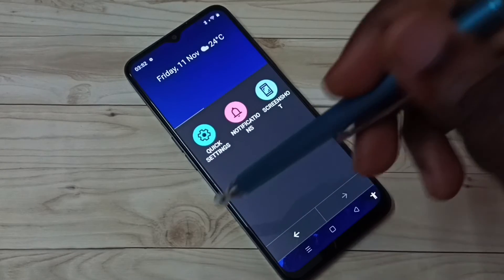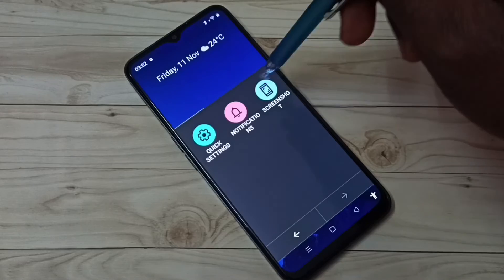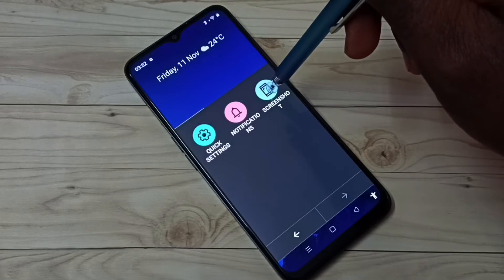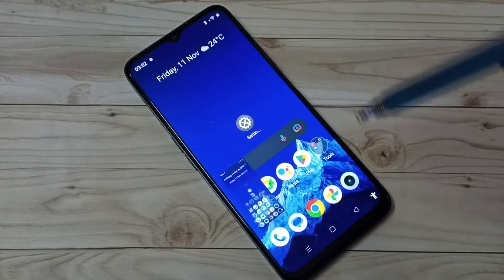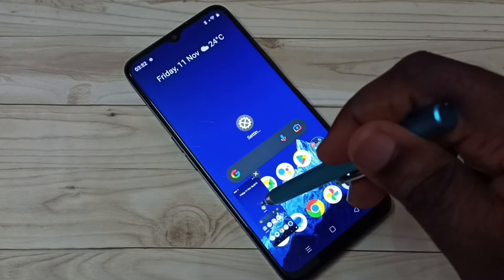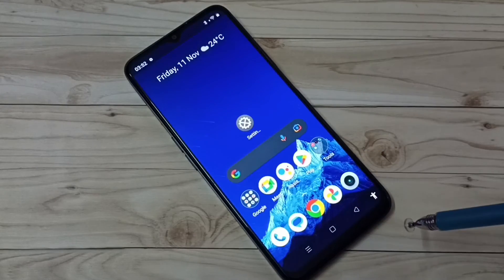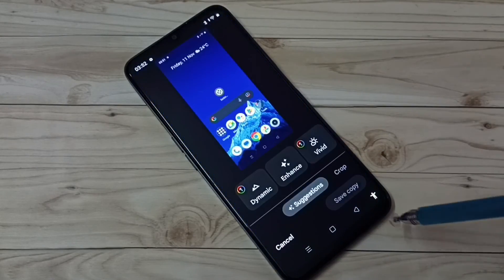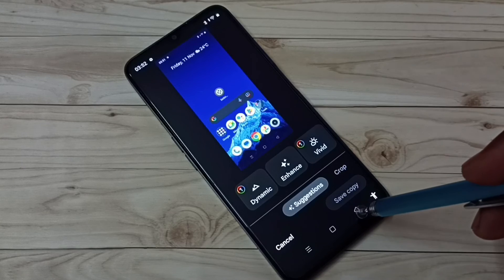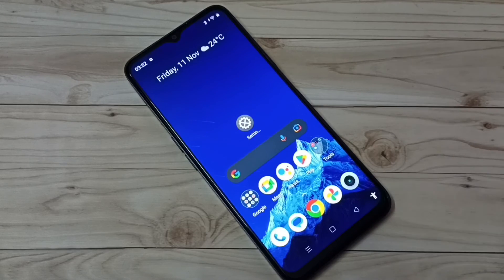Swipe left, then tap on screenshot. Screenshot is ready. So these are the three methods.